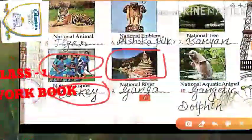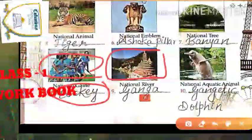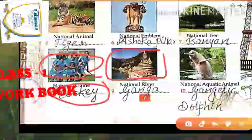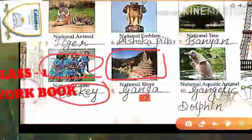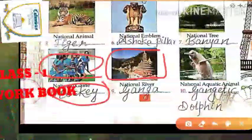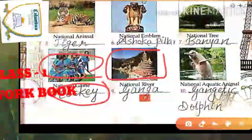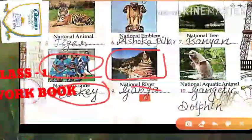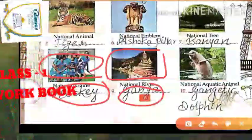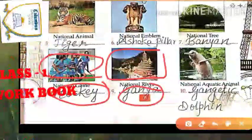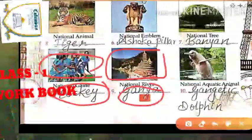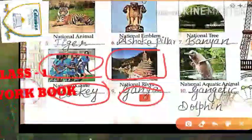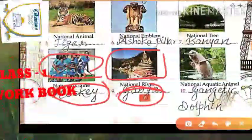The next picture is about a river. Which is your national river? What will you call your national river? The national river is called Ganga. The Ganga is the national river.